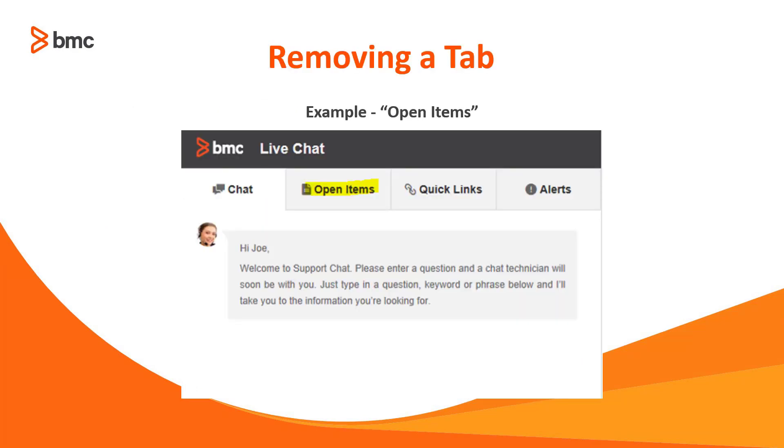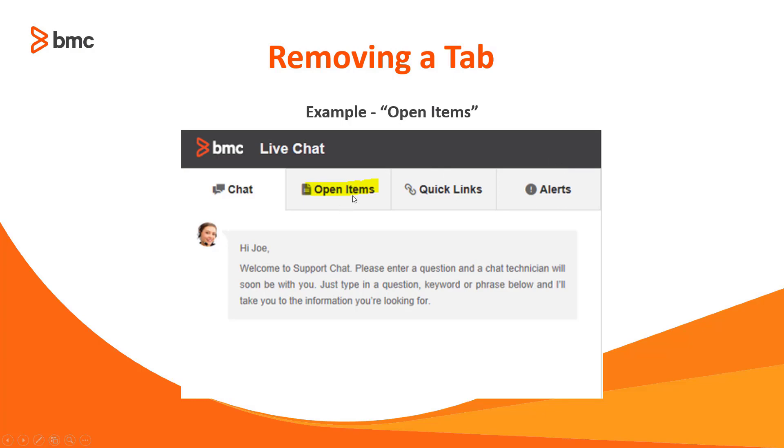As you can see, we have several tabs in the console. In my example, we're going to remove the open items tab. The process is exactly the same no matter which tab you want to remove, but we will go ahead and remove the open items tab.